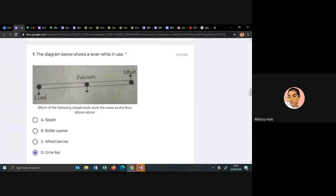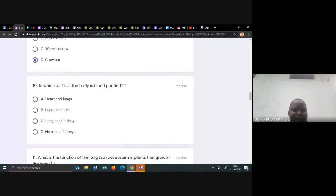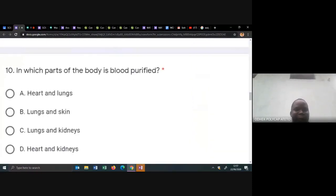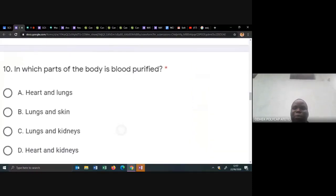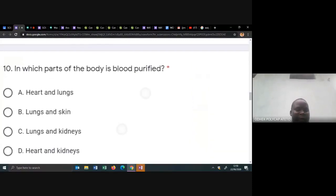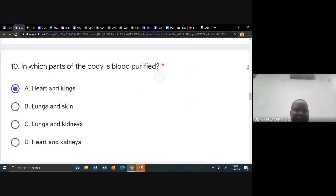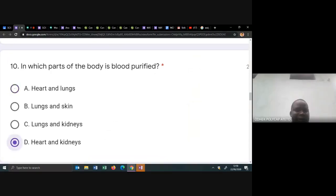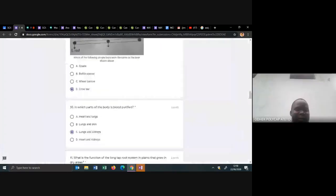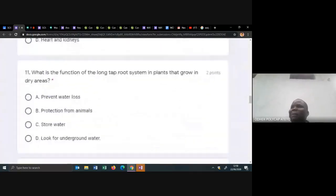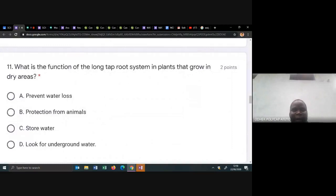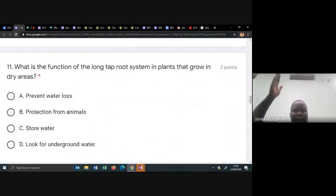Number ten: in which part of the body is blood purified? Blood is only purified in the lungs and kidneys. The heart does not purify blood — blood is just passing through. The lungs purify blood through pulmonary circulation, and the kidneys also purify the blood.